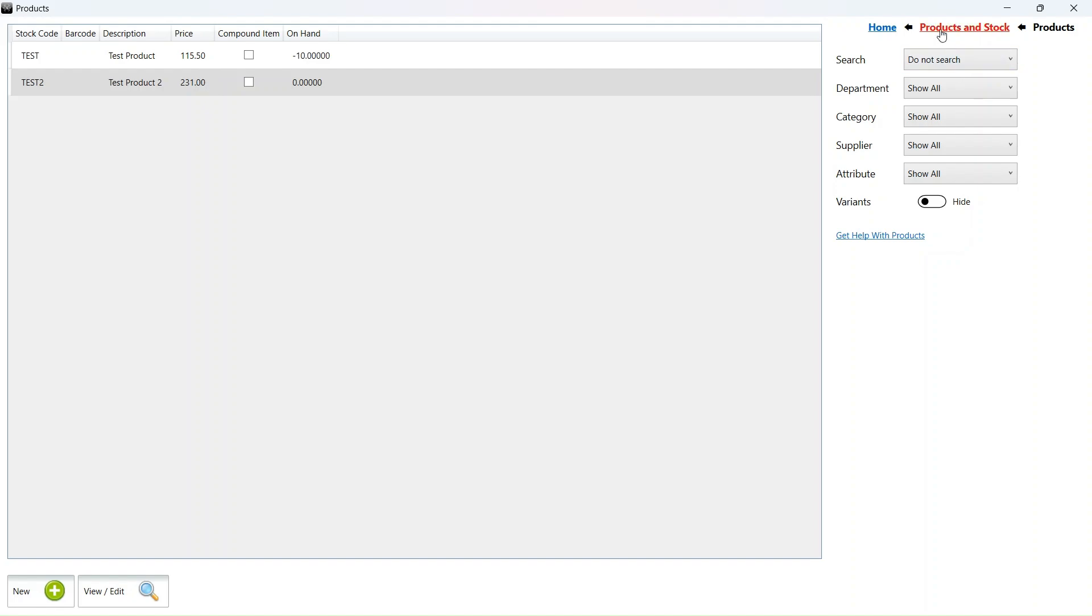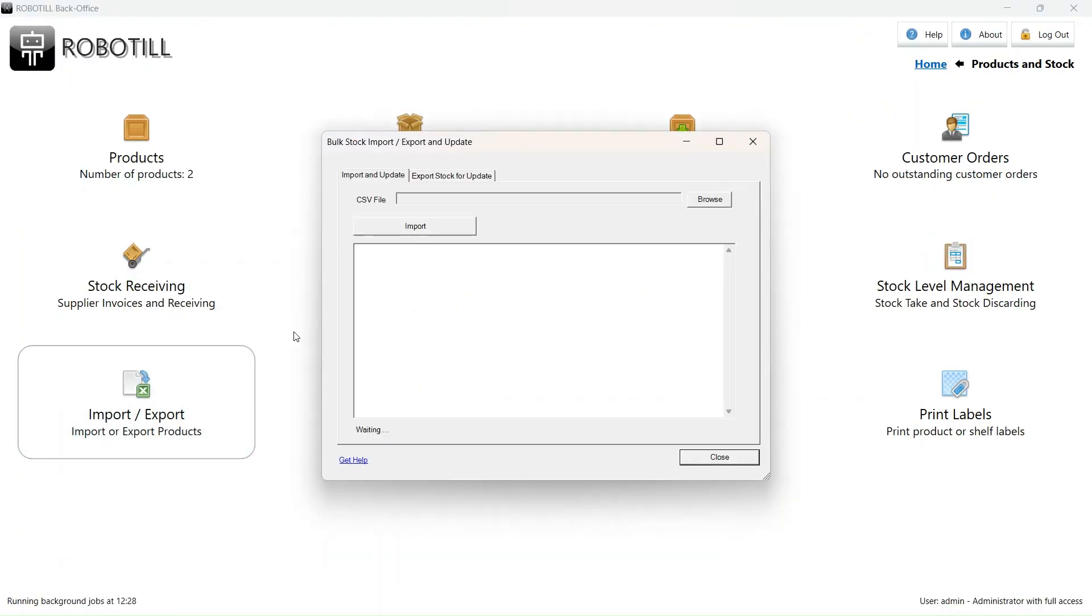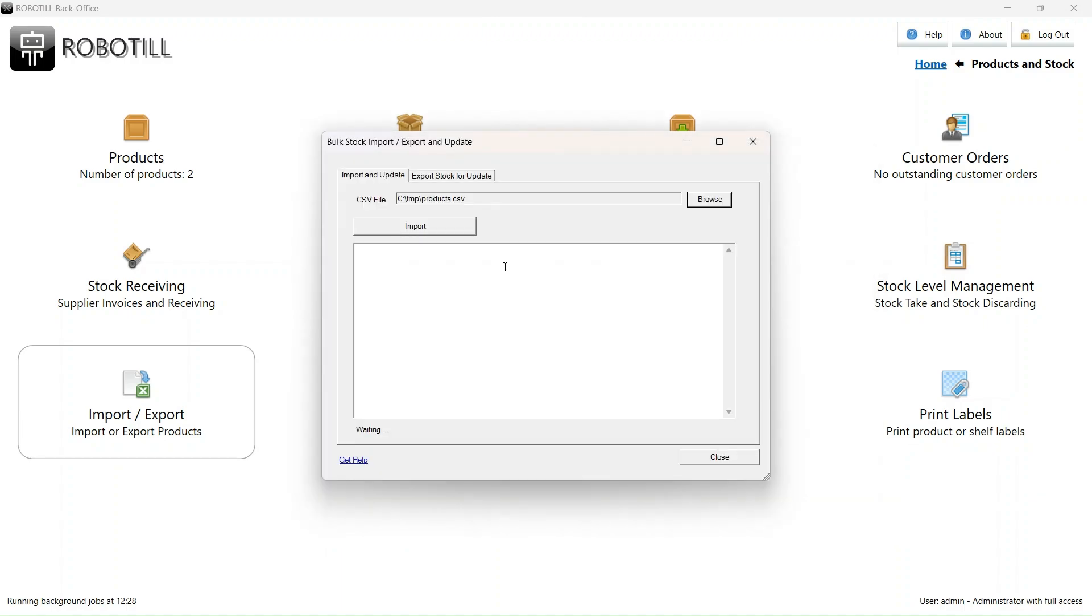I can however now import the file with our previous VAT inclusive amounts. Go to import export again, but this time select the import tab. Select the file you previously exported and click on import.